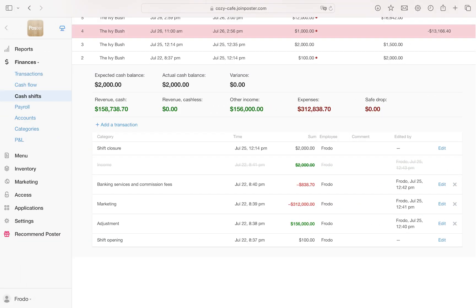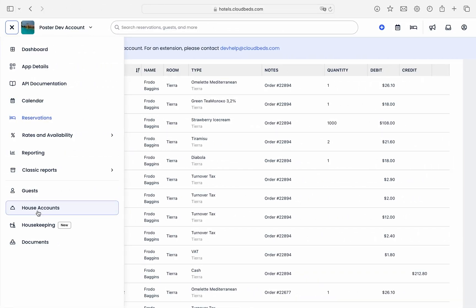Additional info about house account sync. If your Poster account doesn't use cash shifts, a new house account will be created with the first sale of each calendar day, capturing all orders without an assigned guest from Cloudbeds.